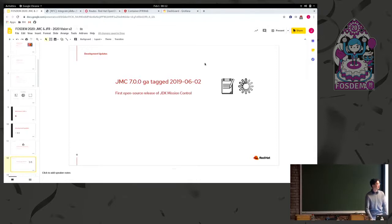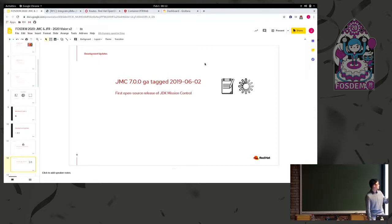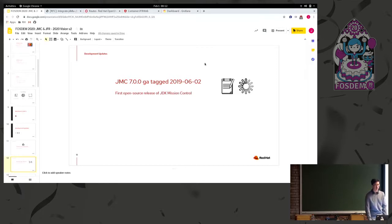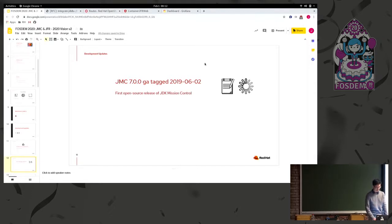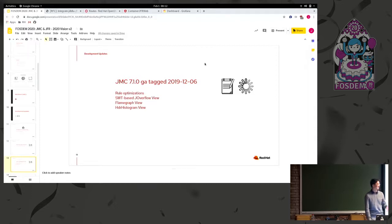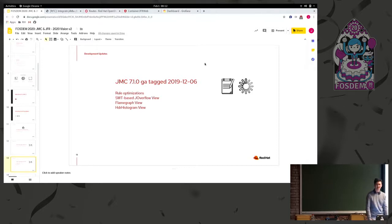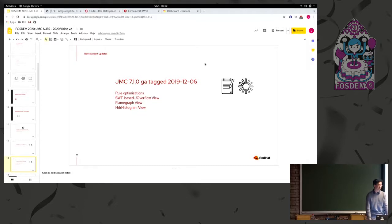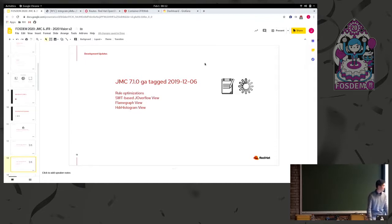But going into actual development updates, Oracle did open source Mission Control in 2018. And then in June of 2019, which is now last year, the very first open source release of JMC was tagged as 7.0.0. And then following that in December, which is last month or two months ago, it's February now, 7.1.0 was tagged. So if anyone's wondering what happened to Mission Control after Oracle open sourced it, it does have an active community.